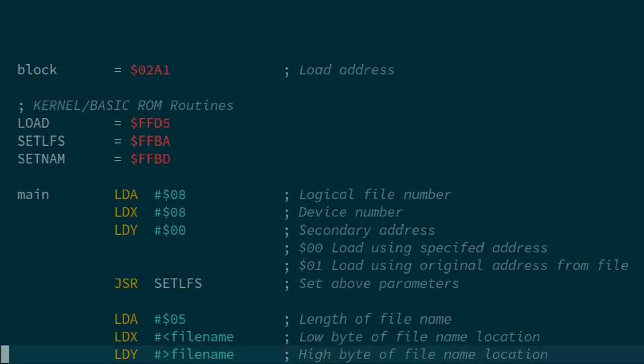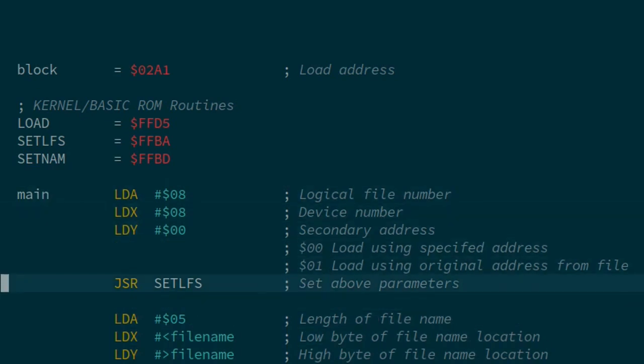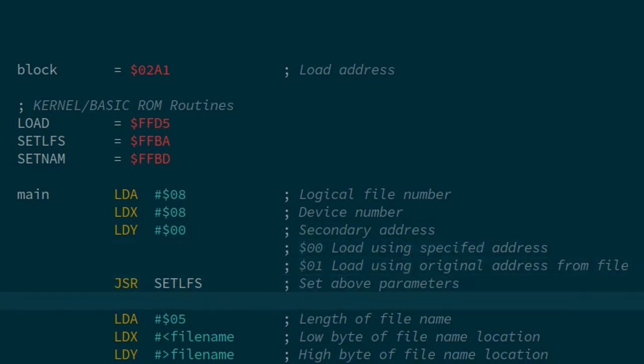To load the memory that we saved back in is really simple from assembly. Very similar to the save routine. We set the logical file number, device number, and secondary address, just the same as we did using SETLFS in the save routine. This time, with the secondary address, we would use zero if we wanted to load using the address that we specify, or one if we wanted to use the original address that was in the file. In this case, we're going to specify an address. Then, again, setting the file name.